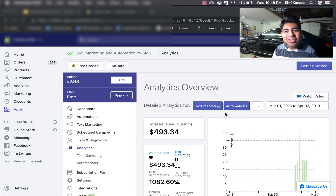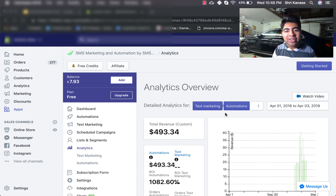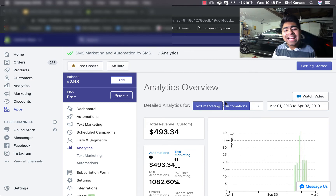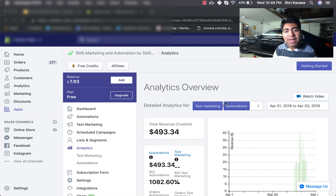Yo, what is up everyone? Sheree Kanasa here and welcome back to another Shopify video. In this video, I'm going to be showing you guys exactly how I got a 6 to 10 times return on my ad spend just through SMS remarketing.